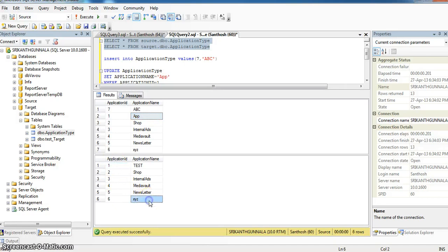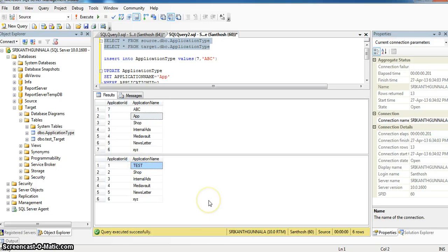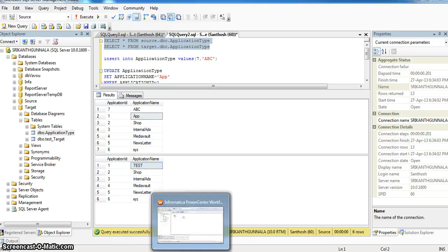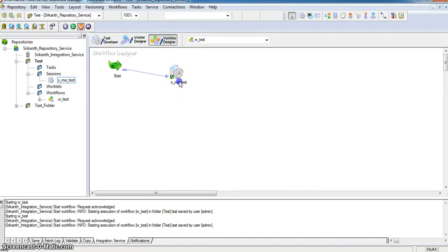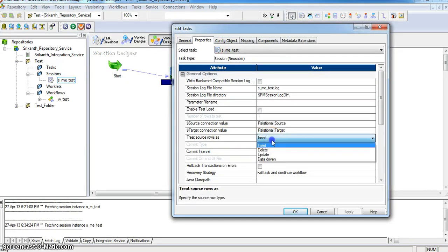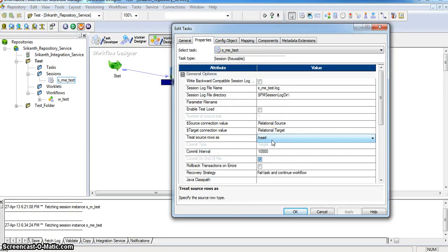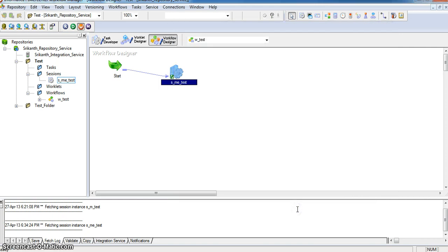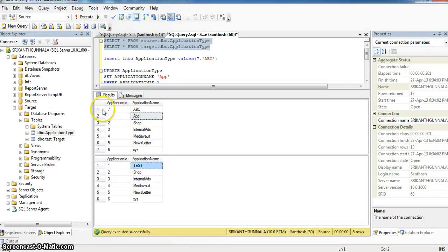In target database we have only 6 records and for application ID 1 the application name is still test. Now in workflow manager I am changing the session properties. In properties tab I am updating treat source rows as — by default the value is insert. I am changing this value to update. If I set treat source rows as update, only source updates are reflected in target, meaning the extra record with application ID 7 will not be added into the target table.